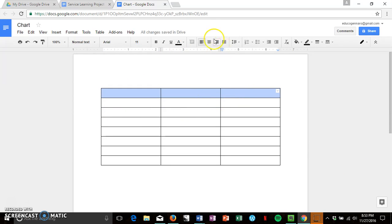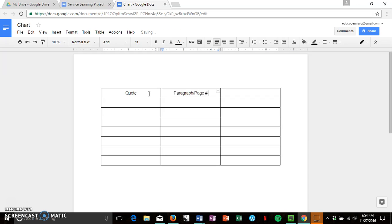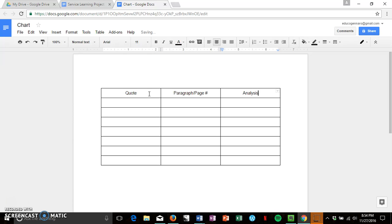So I'm going to center these just because I prefer that. This one is going to be the quote, this will be the paragraph page number depending on what if you have a PDF document or just a web page for your myth, and this will help some attribution just to get in the habit of citing your sources. And this will be your analysis, so why you think that contributes to the theme or just any thoughts you have on it.